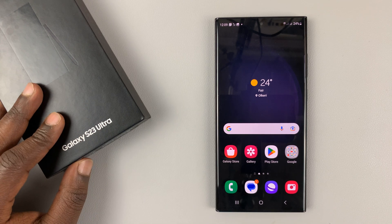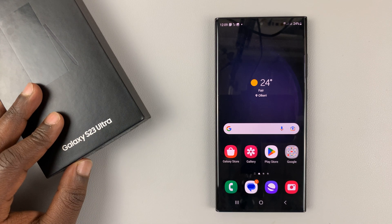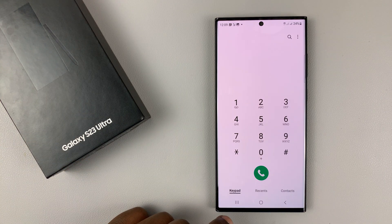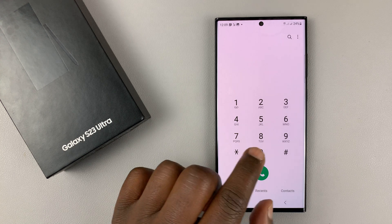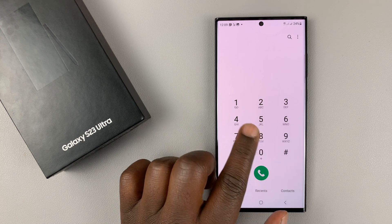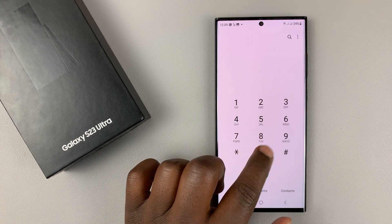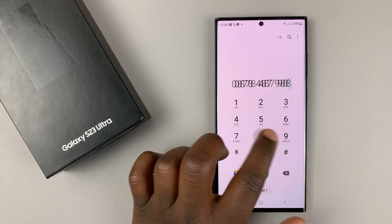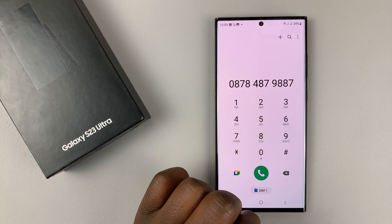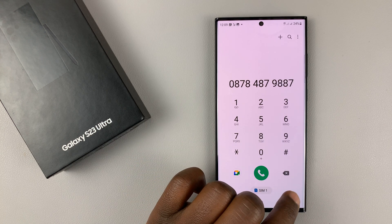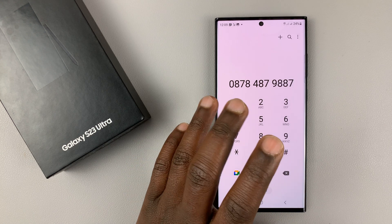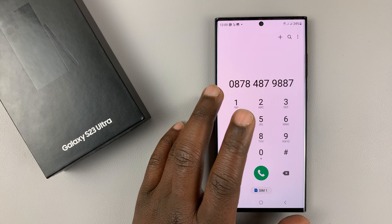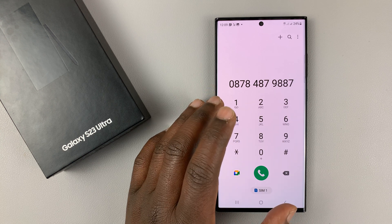I have the Galaxy S23, and by default when you go to your keypad and start typing or tapping on the numbers, they make sounds.